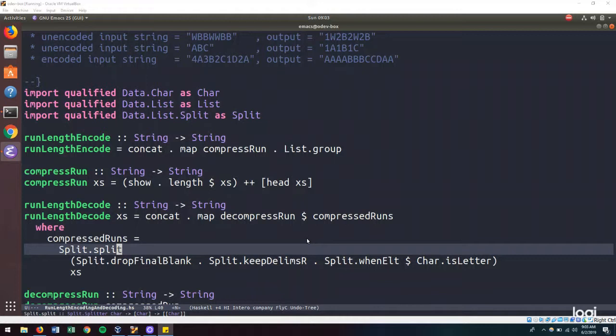In this video, we will refactor our run length encoding and decoding algorithm to handle this special case. If you have not seen the previous video, I highly recommend watching it before continuing with this one.